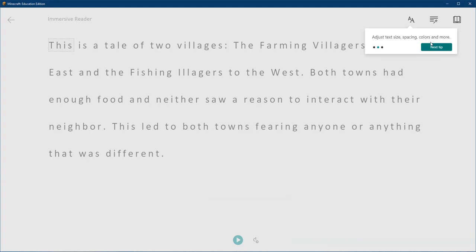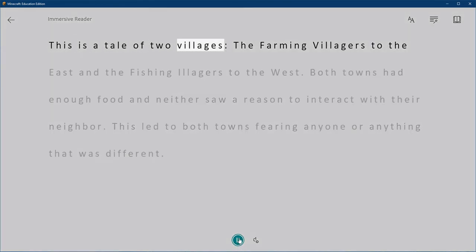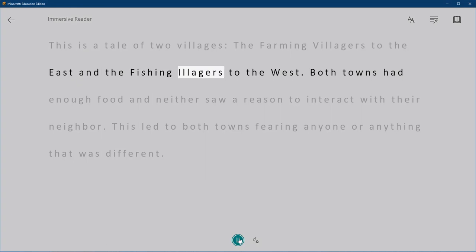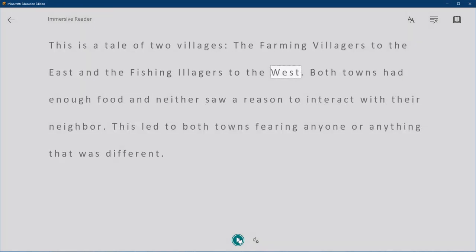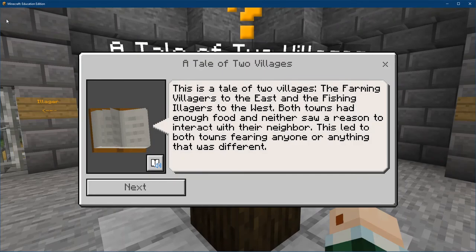It's giving me all these tips about how to use it. I can change the text, I can press play to have it play. This is a tale of two villages — the farming villagers to the east and the fishing villagers to the west. We're not going to go through it all, but just know that if you need a little bit of help reading these comments — and these comments are very important — then you can use Immersive Reader to help you out.